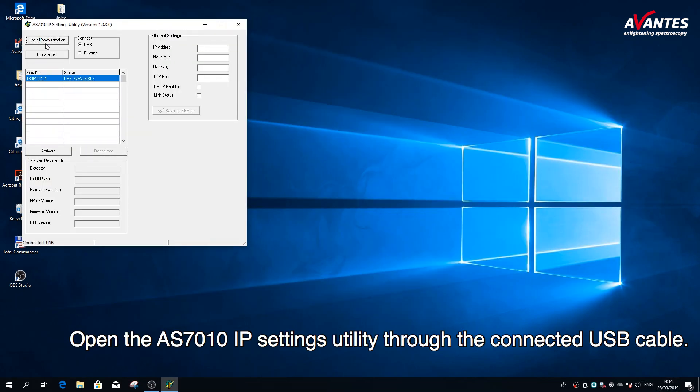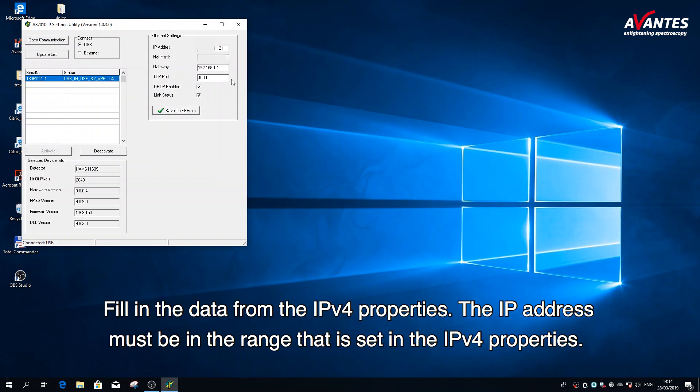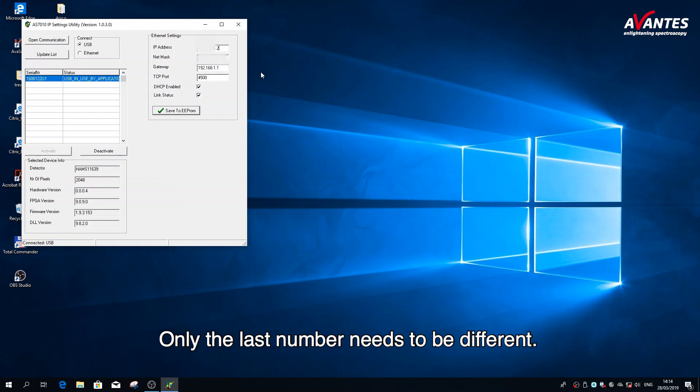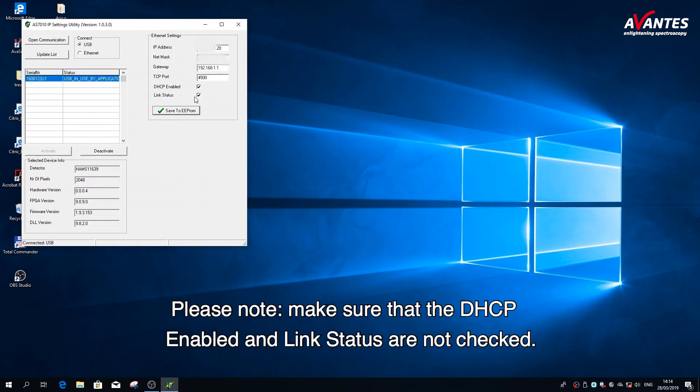Open the AS7010 IP settings utility through the connected USB cable. Fill in the data from the IPv4 properties. The IP address must be in the range that is set in the IPv4 properties. Only the last number needs to be different. Please note, make sure that the DHCP enabled and link status are not checked.